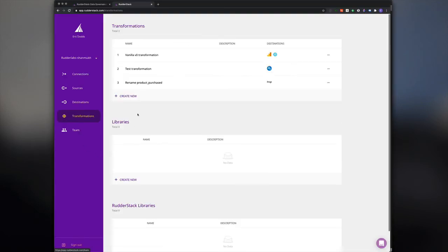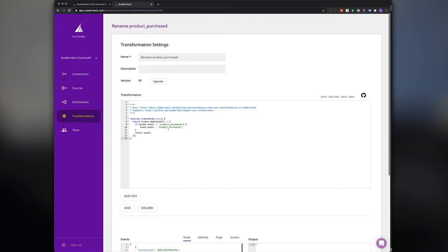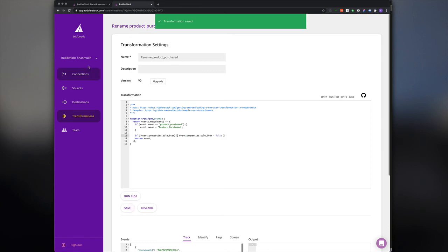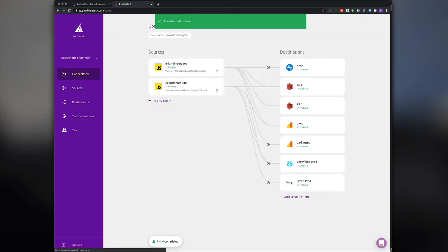After confirming with downstream teams that this value needs to be included on all product purchase events, we can update our transformation to check for the sale item property and set it to false if it doesn't exist.